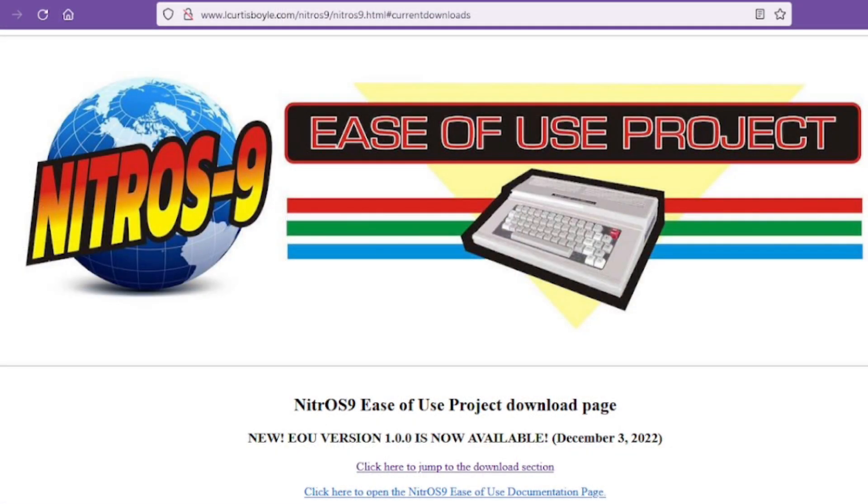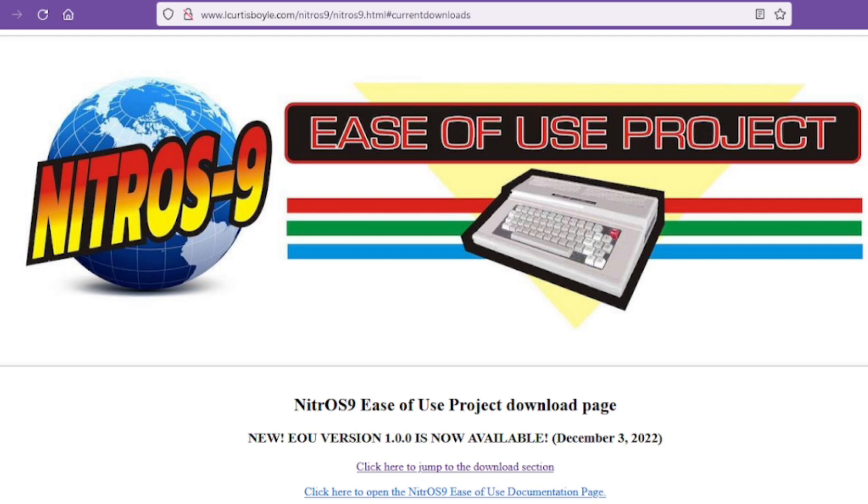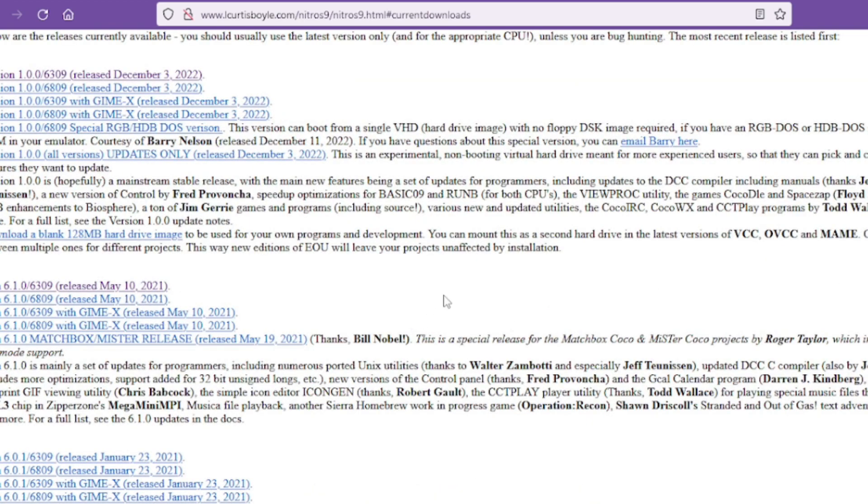Before we get to the actual program I'll remind you again of where you can download this project which is right here on the Nitrous 9 EOU's download page. The link is in the description. Now when you do download it you have to choose which version download is the most appropriate for you. For example whether you have a GIMI-X or not and whether you're running a 6809 or a 6309 CPU.